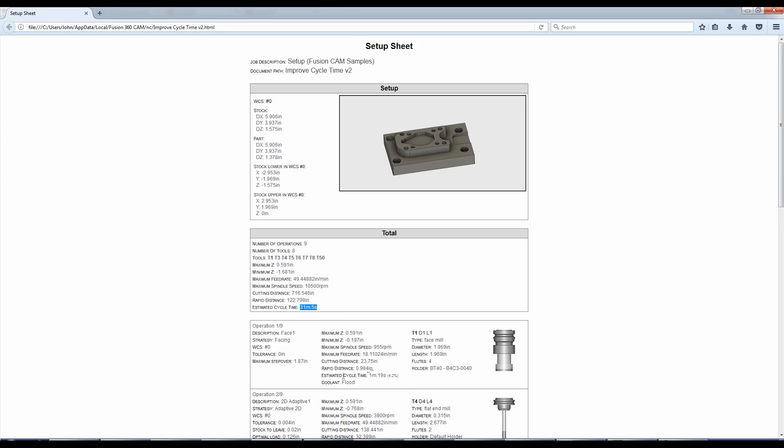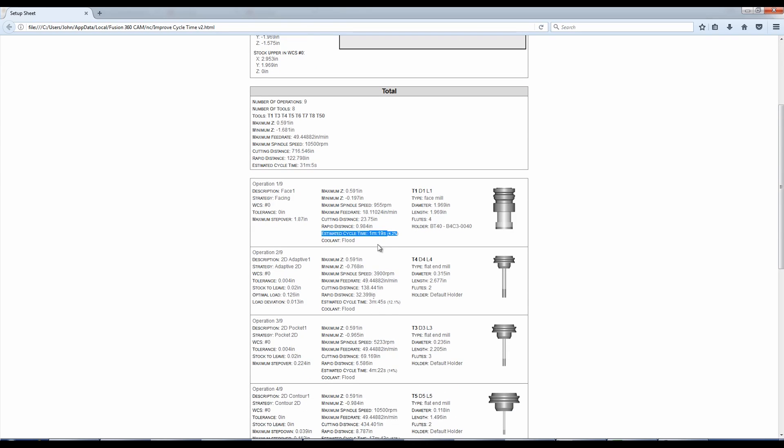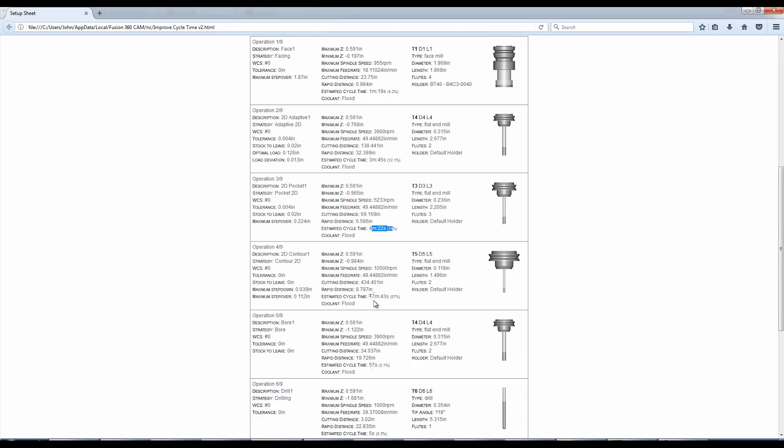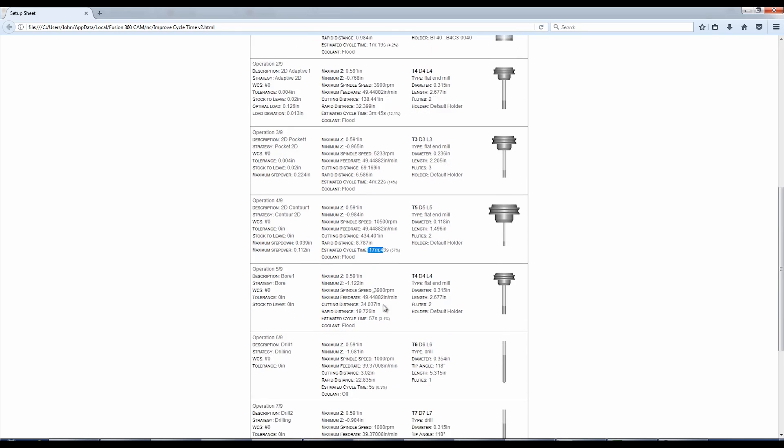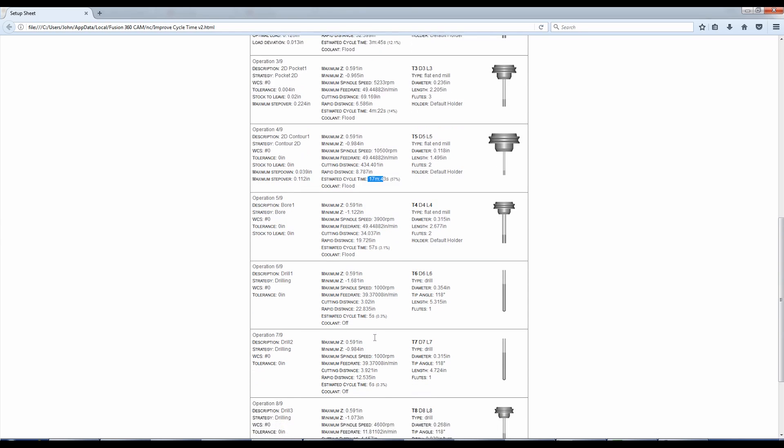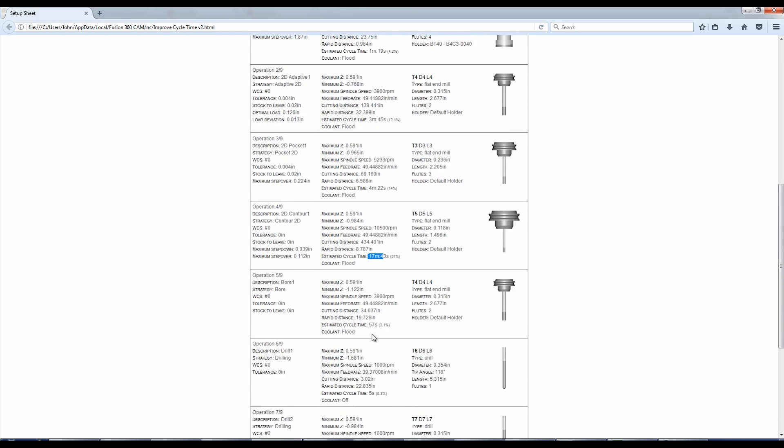What I can now do is scroll through each operation and look at the estimated cycle time. So a minute, 20, 345, 420, 17 minutes. Okay. And then 57 seconds, five seconds, six seconds. So good.